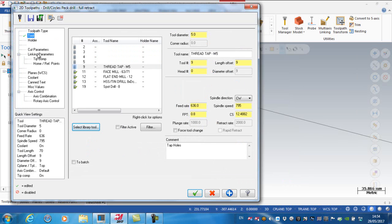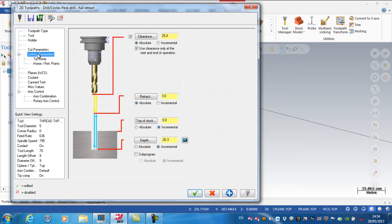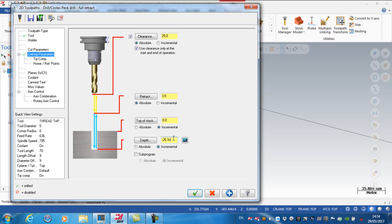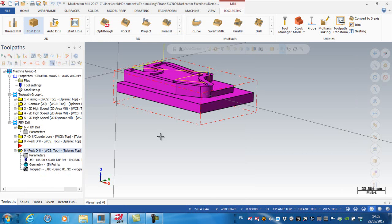Okay, so finish. Again, just double check my linking parameters. So I don't want to go down the full depth. So I'm just going to go in here and actually say that I'm going to come up 4mm from there. So plus 4. Regenerate that.